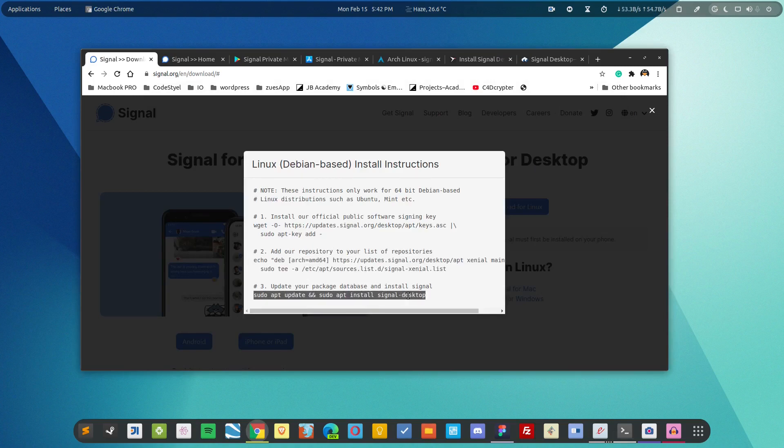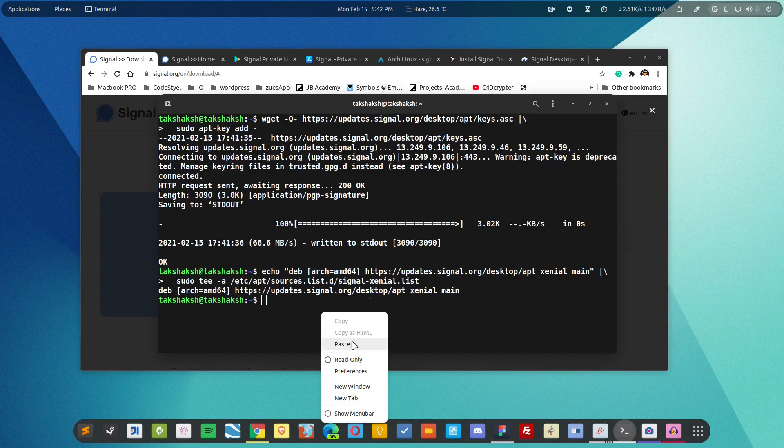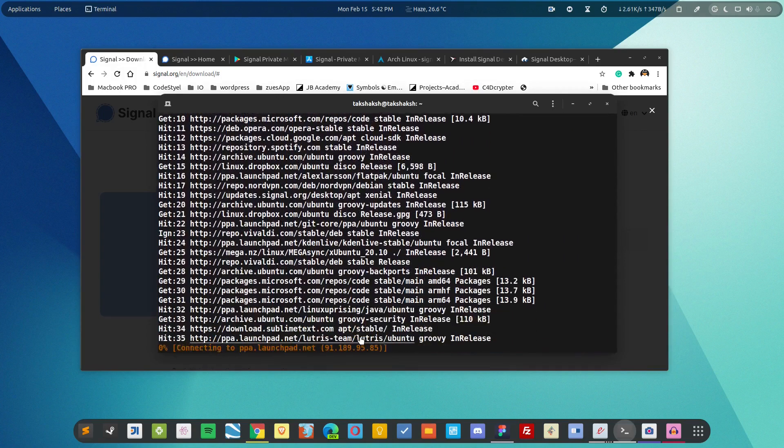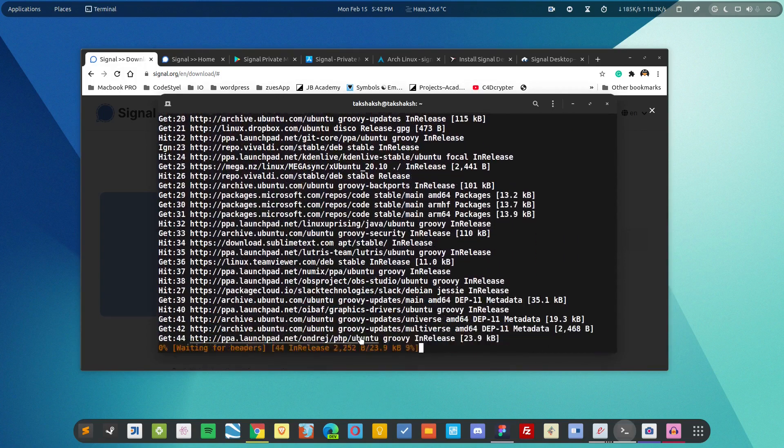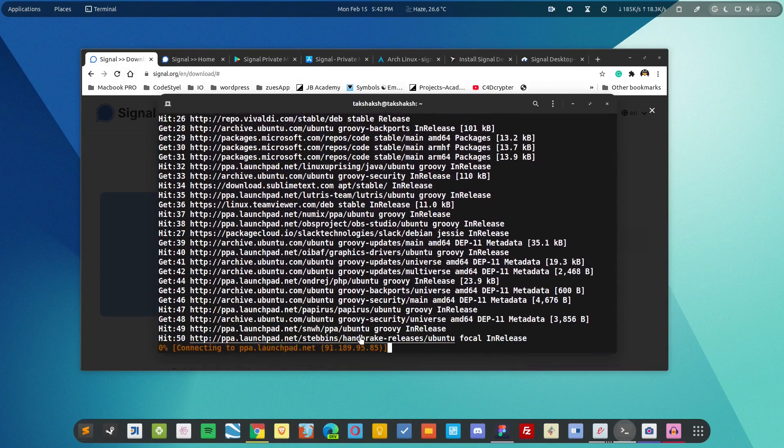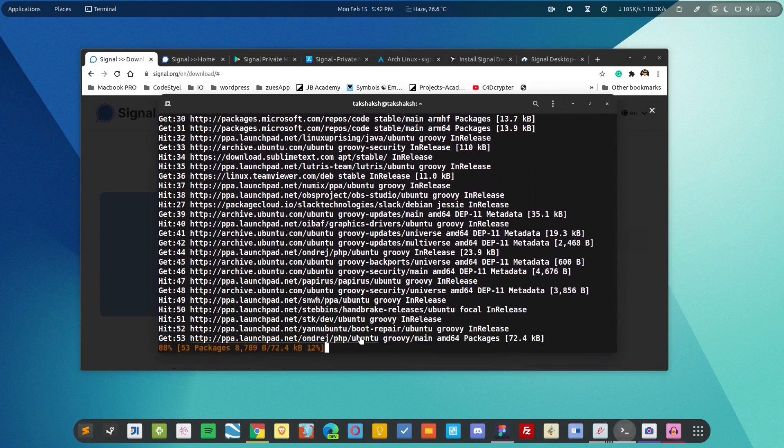So now you just simply copy the last command. This will update the repos in the system and install the Signal desktop client into the system.